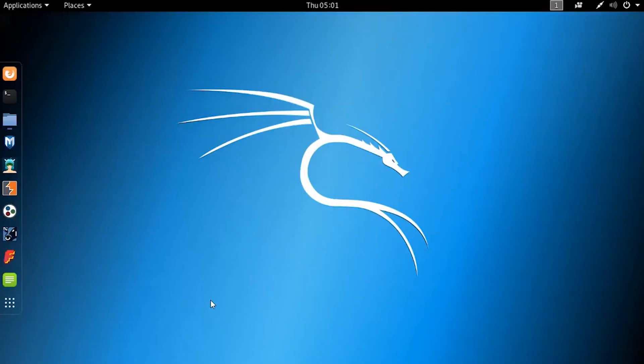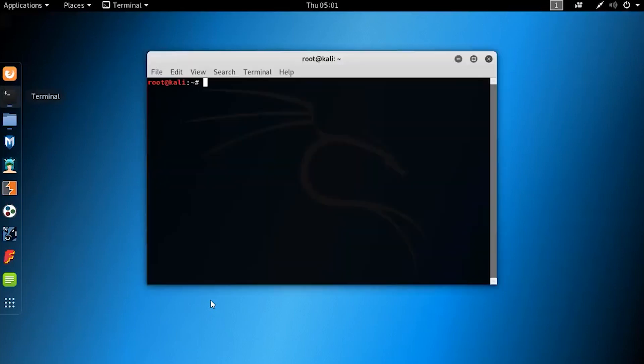The fim image viewer is available in the default repository of Debian-based systems such as Kali Linux, Ubuntu, and Linux Mint. So you can install fim using a single command.